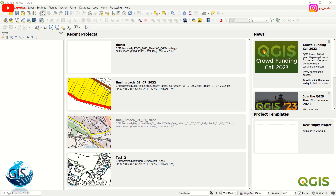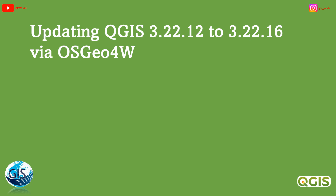We can now discuss updating and uninstalling QGIS. We have already talked about how to install QGIS using express and advanced installations via OSGeo4W. Now it's time to talk about how we can update. For example, in this video I have QGIS version 3.22.12, and now there are some updates and changes to version 3.22.16. So how can I update this via the OSGeo4W package?